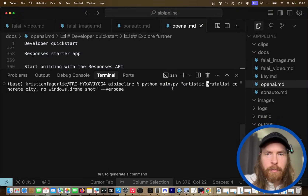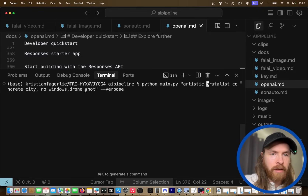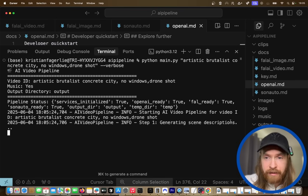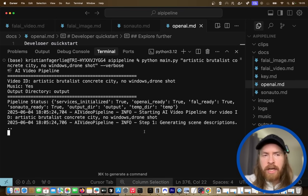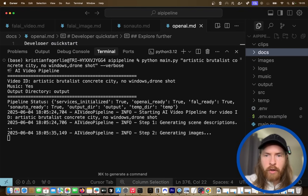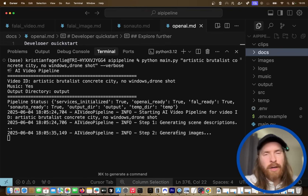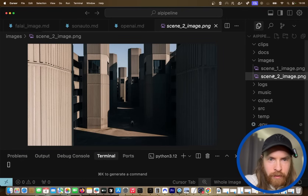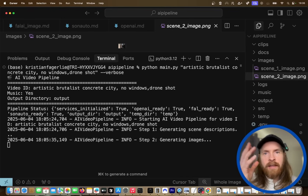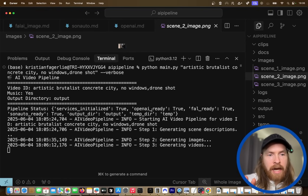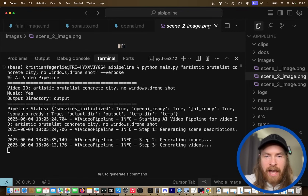So I changed up the prompt a bit — it's going to be Python main.py 'artistic brutalist concrete city, no windows, drone shot' with verbose. Hopefully this works now. You can see 'generating scene descriptions' — that looks pretty good. The next part is going to be generating the images, video, and music. Image step looks pretty good. Let's wait for the first image to see that it looks fine. I kind of like that. Let's check out scene two — that's pretty cool. Next step is going to be the videos, and you can see the video is starting now. The music and putting everything together — I'll take you back when we have the final video.